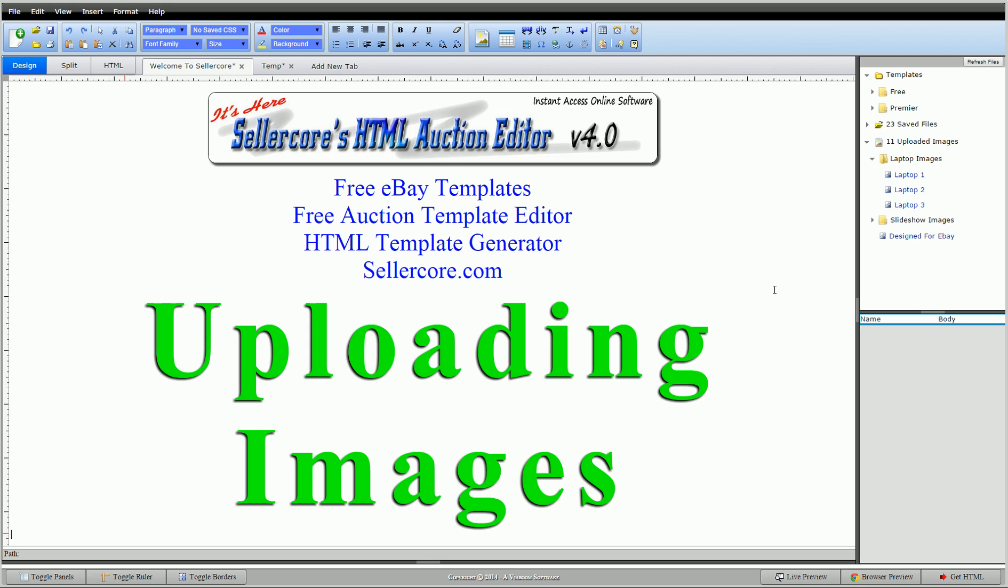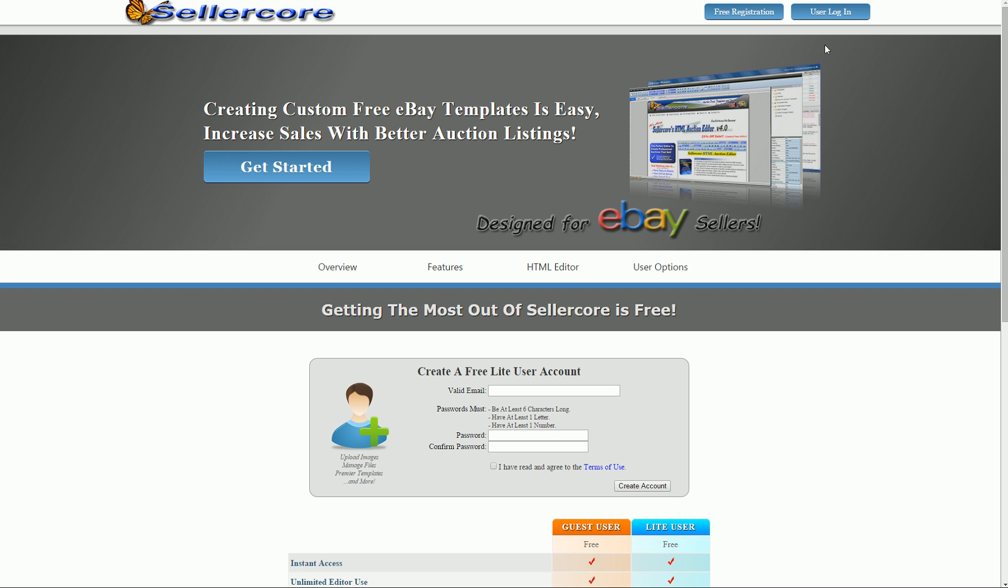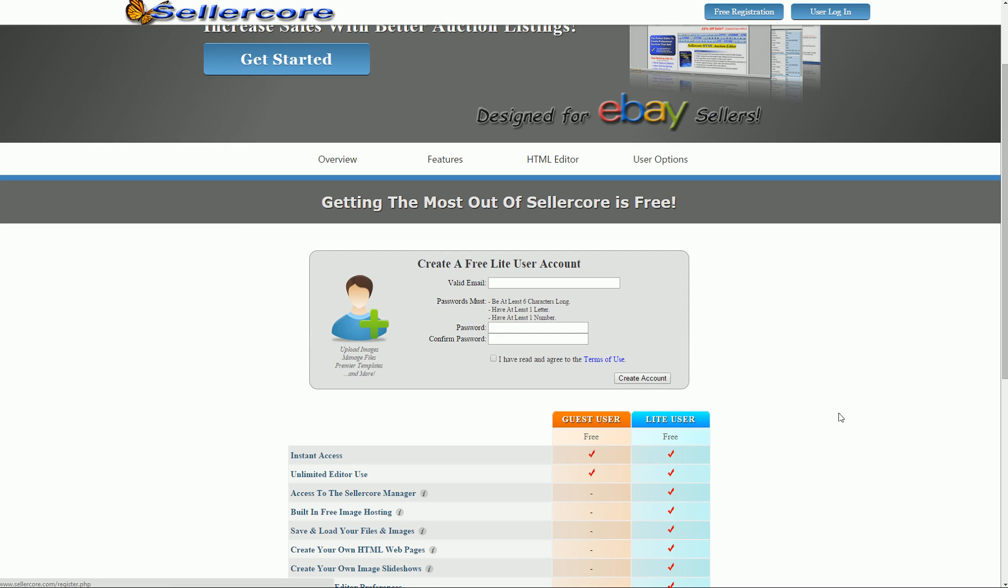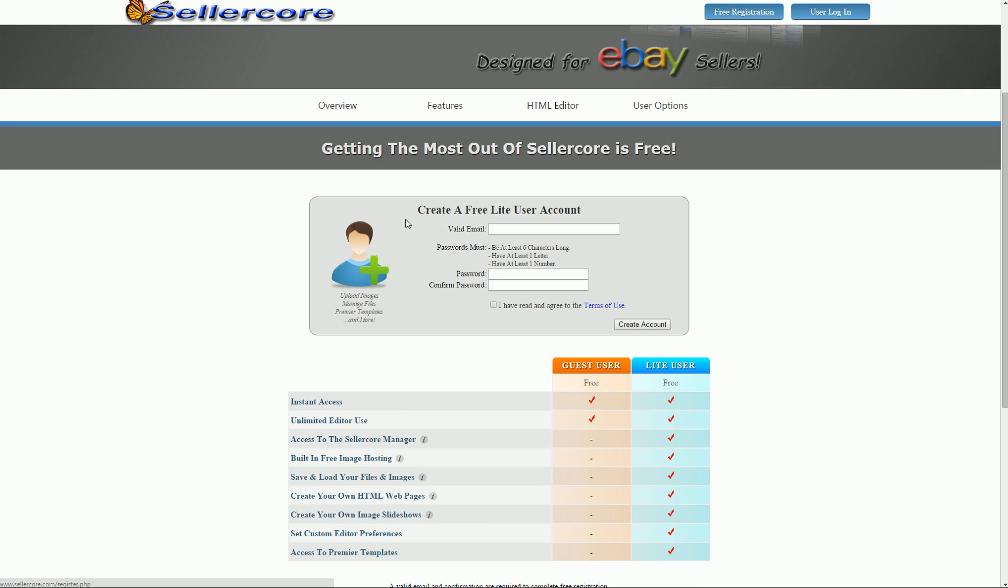To upload images, you need to become a light user. It's free and very easy to do. All you do is go to Sellercove.com or from within the editor, just hit free registration and fill out the create light user account. It's just an email and password, and we never ask for money.